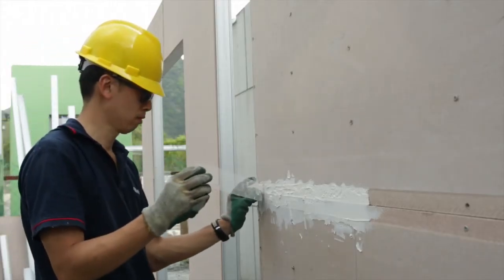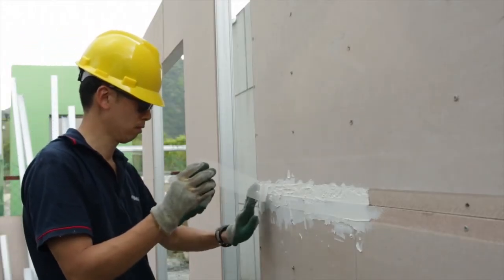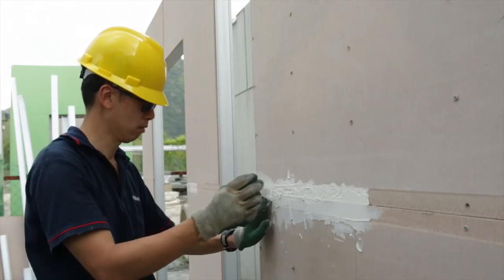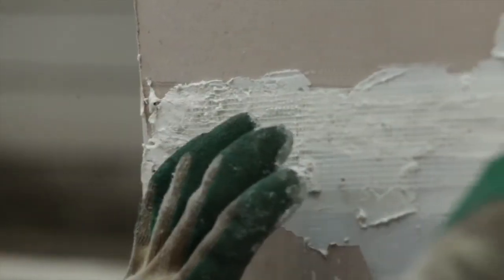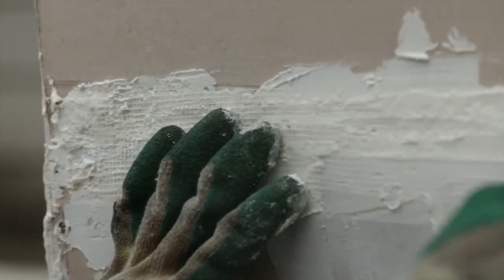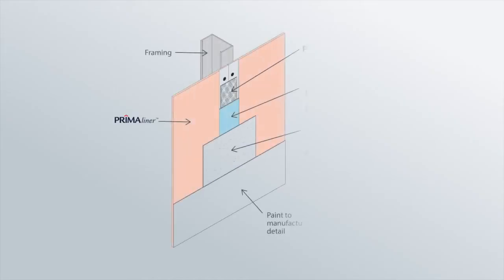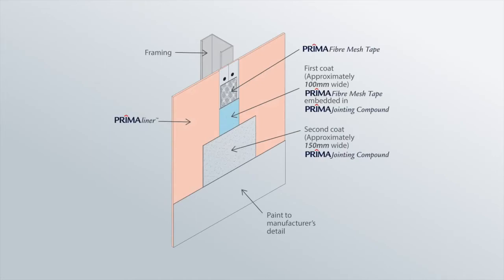This is done by applying joint compound along the groove followed by a fibre mesh tape. Another layer of joint compound is then applied on the fibre mesh tape. In the meantime, joint compound is also applied on the surface of the screws on the board.